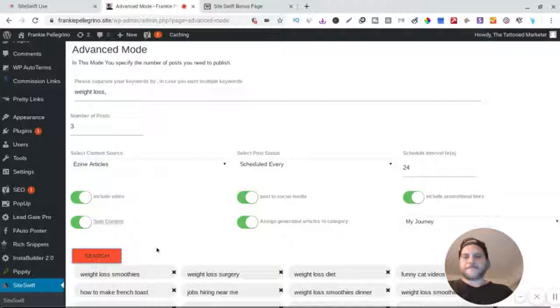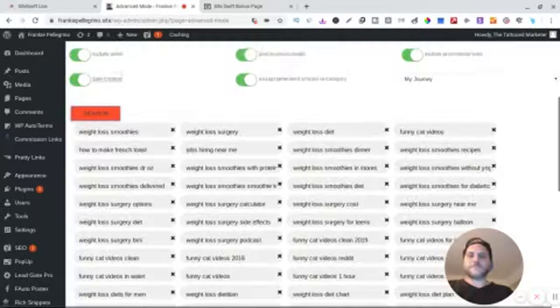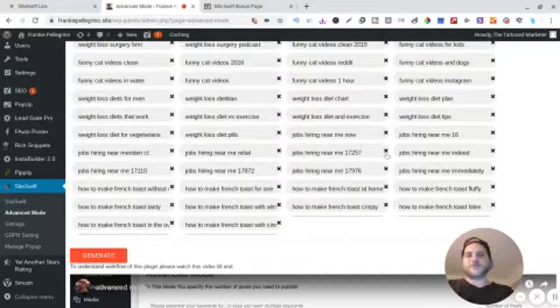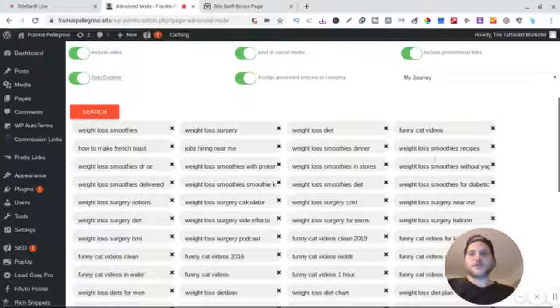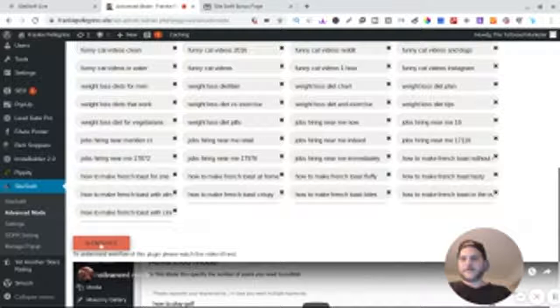Here's all the keywords again. These are crazy amounts of keywords, all right? Long tail keywords. So look, now see this? You don't want any of these, so you want to fish out the ones you don't want, and then you hit generate.